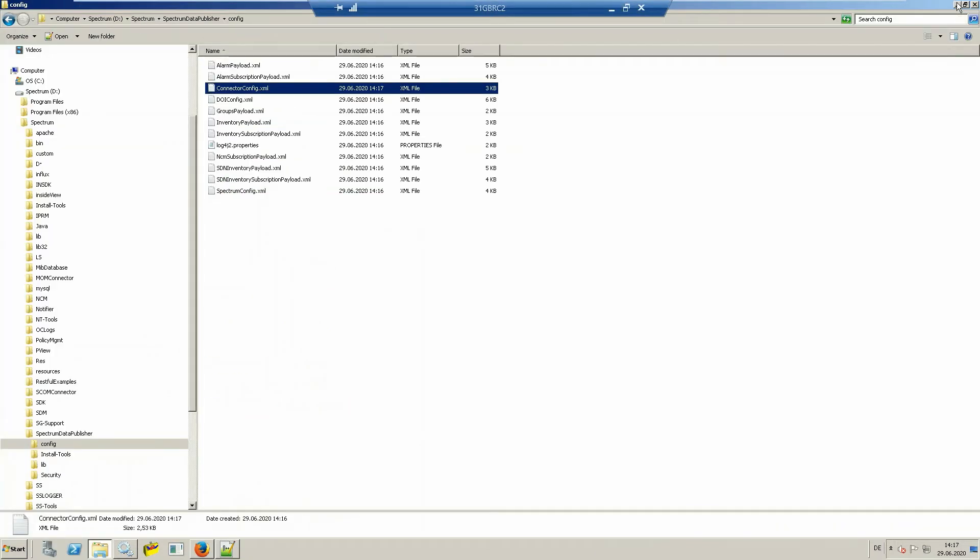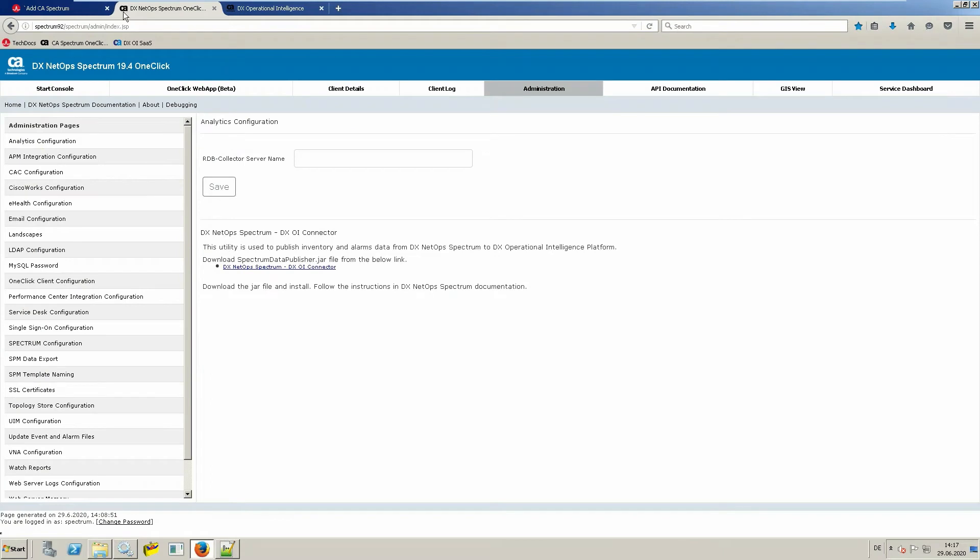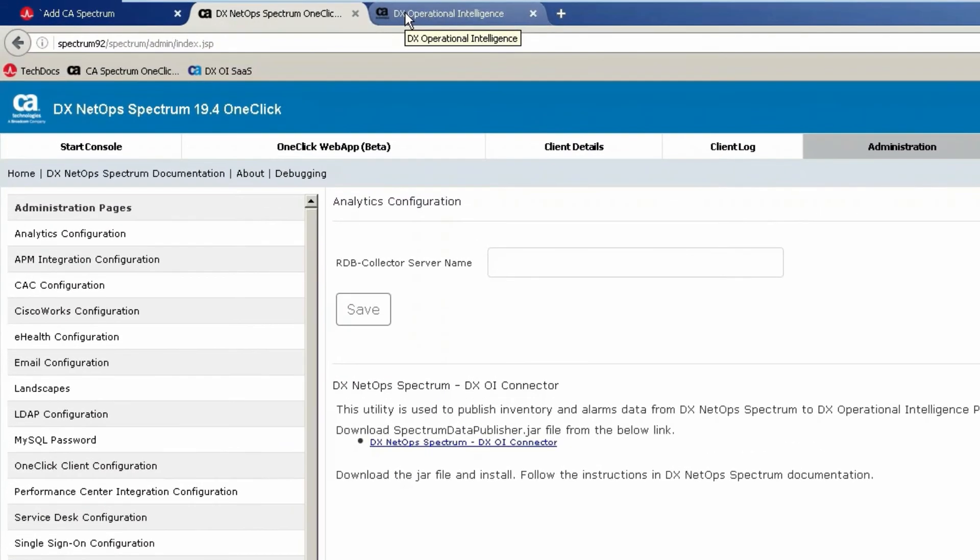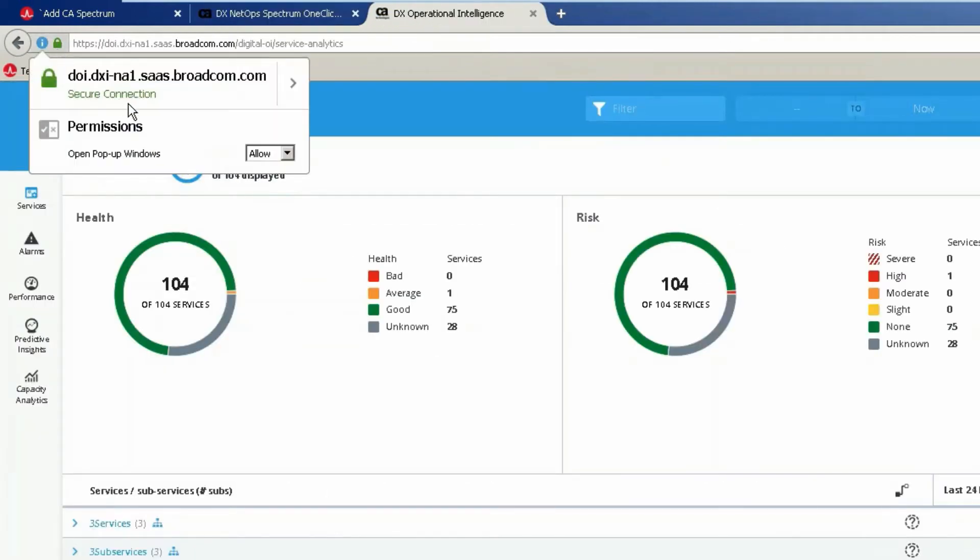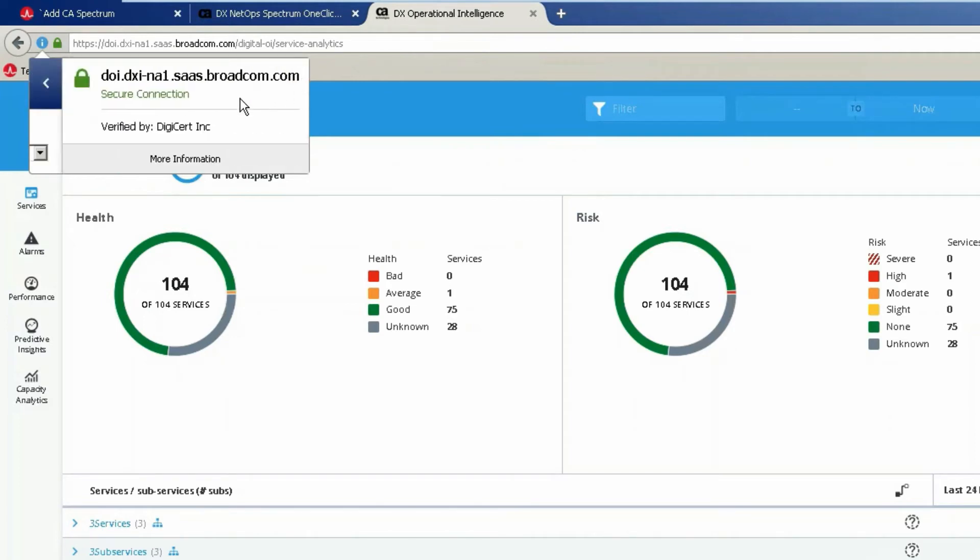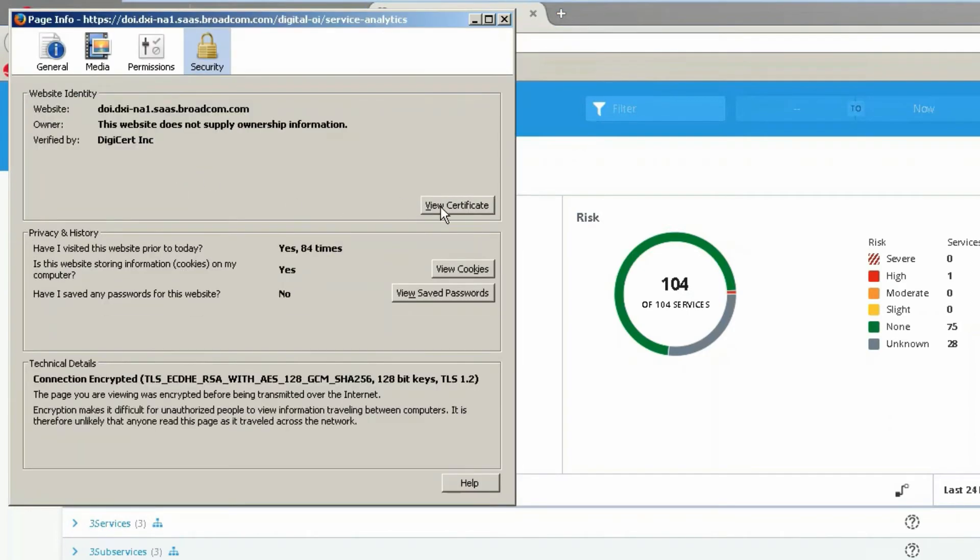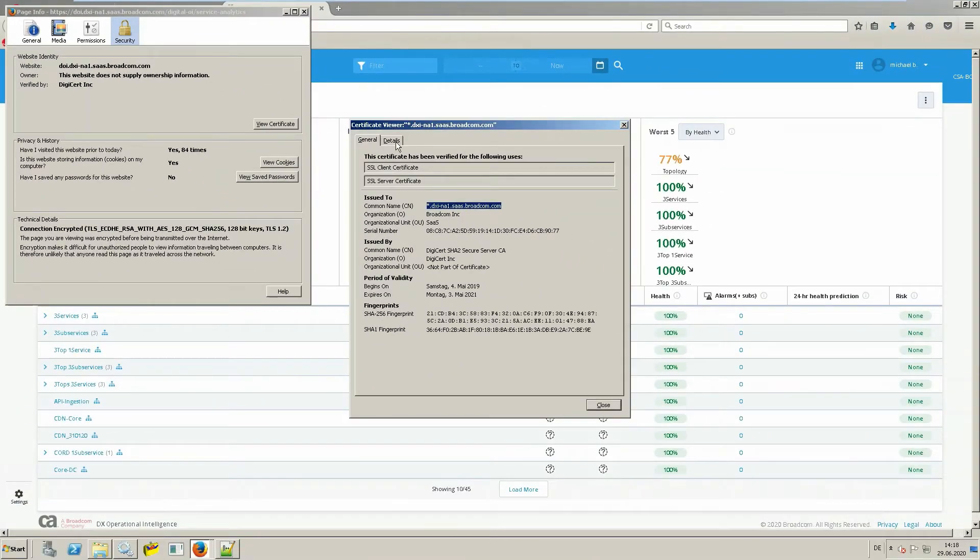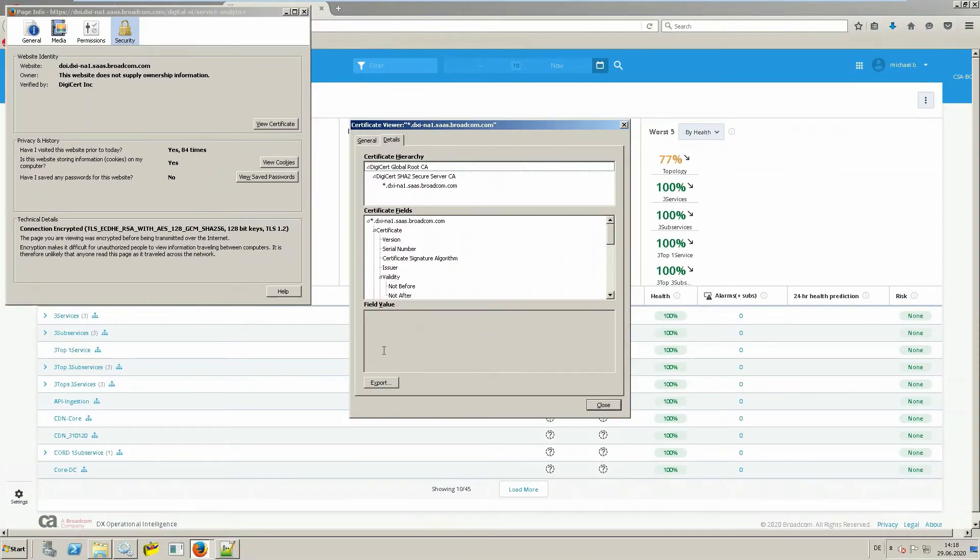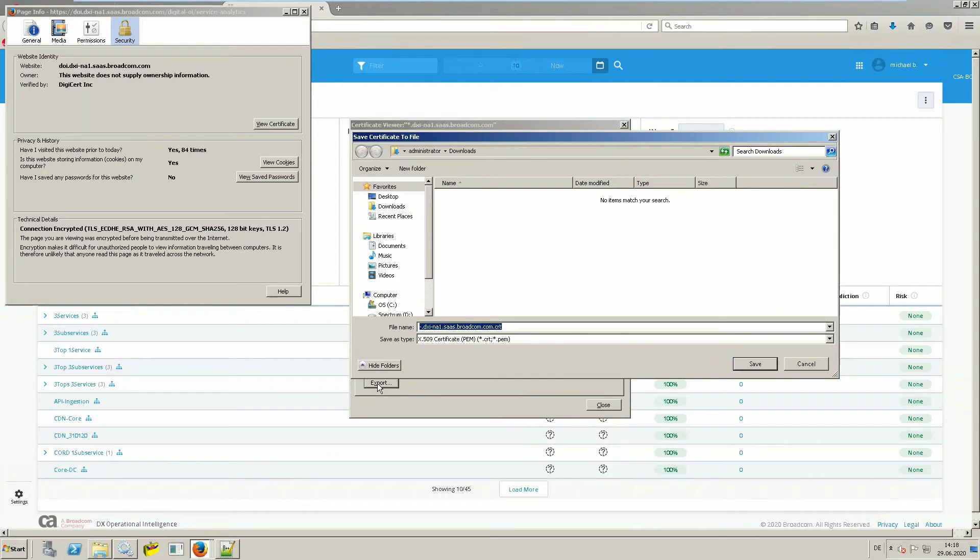The next step is to import the HTTPS certificate because we are using HTTPS. Possibly the easiest way for this is to open the user interface of DXOI SaaS and click on the lock next to the URL information. On the top left corner, you click on the lock, then on the arrow, more information, view certificate, details. And there you can export the file into your local environment, specifying a name and leaving all the default options.